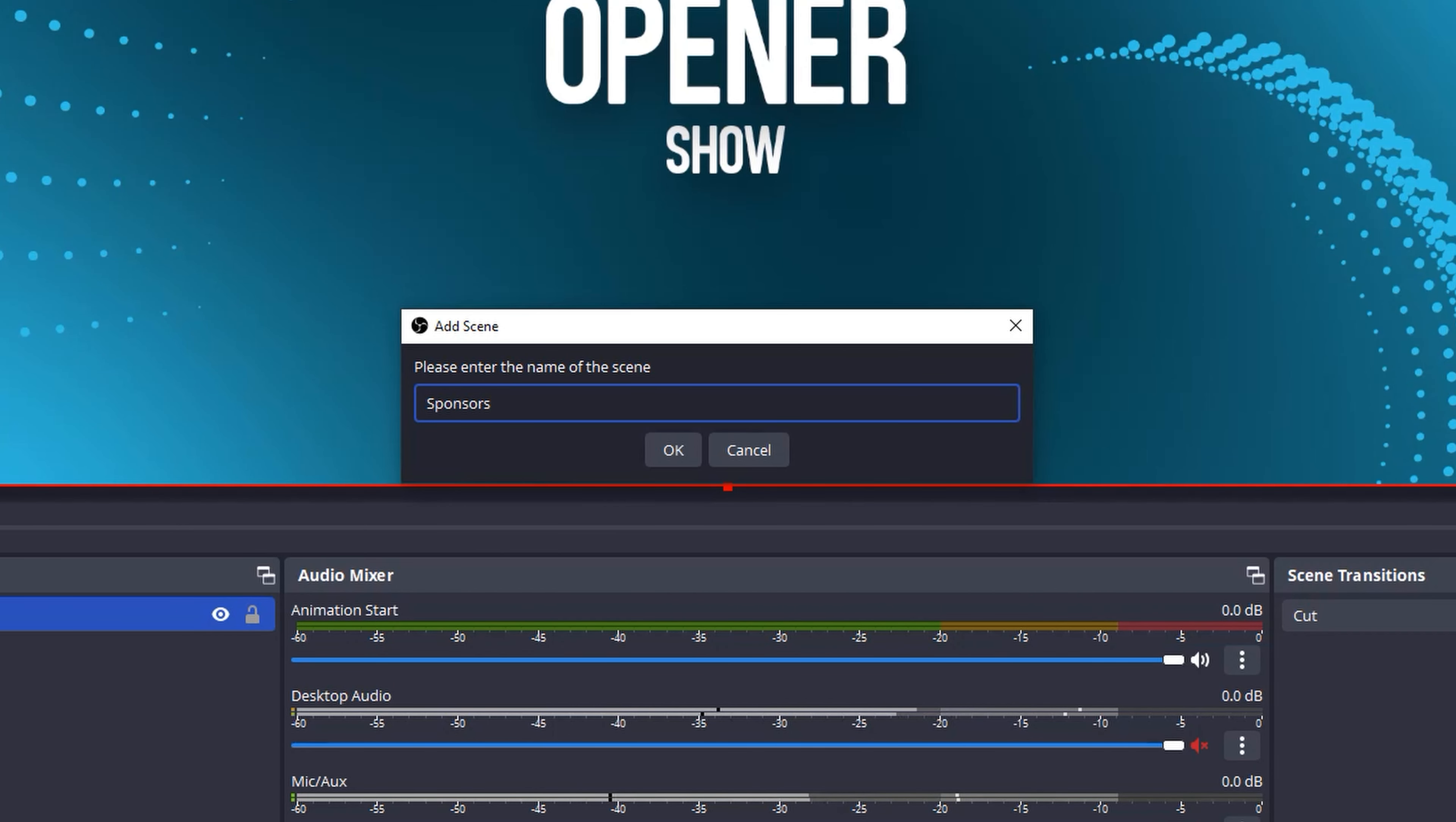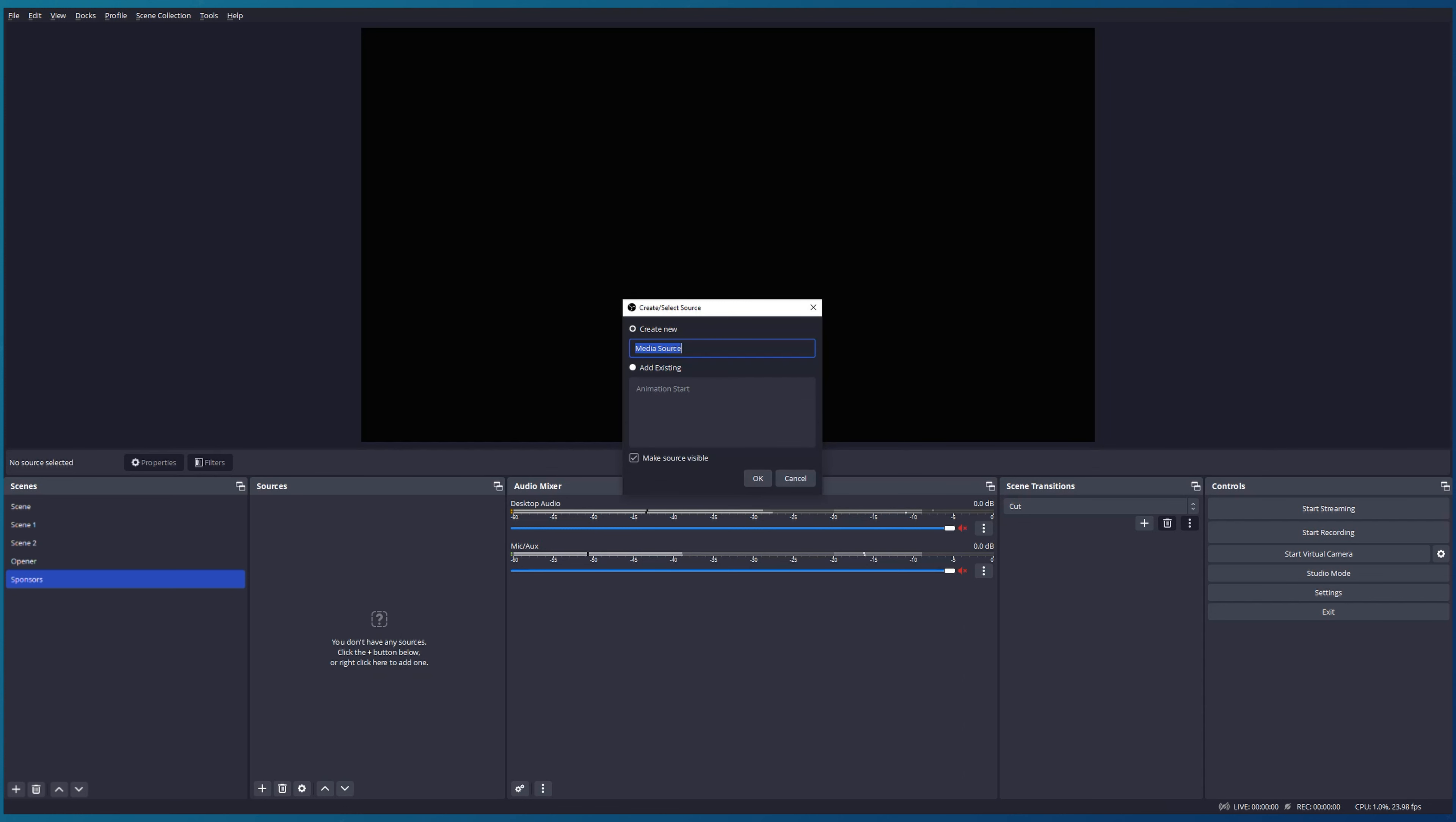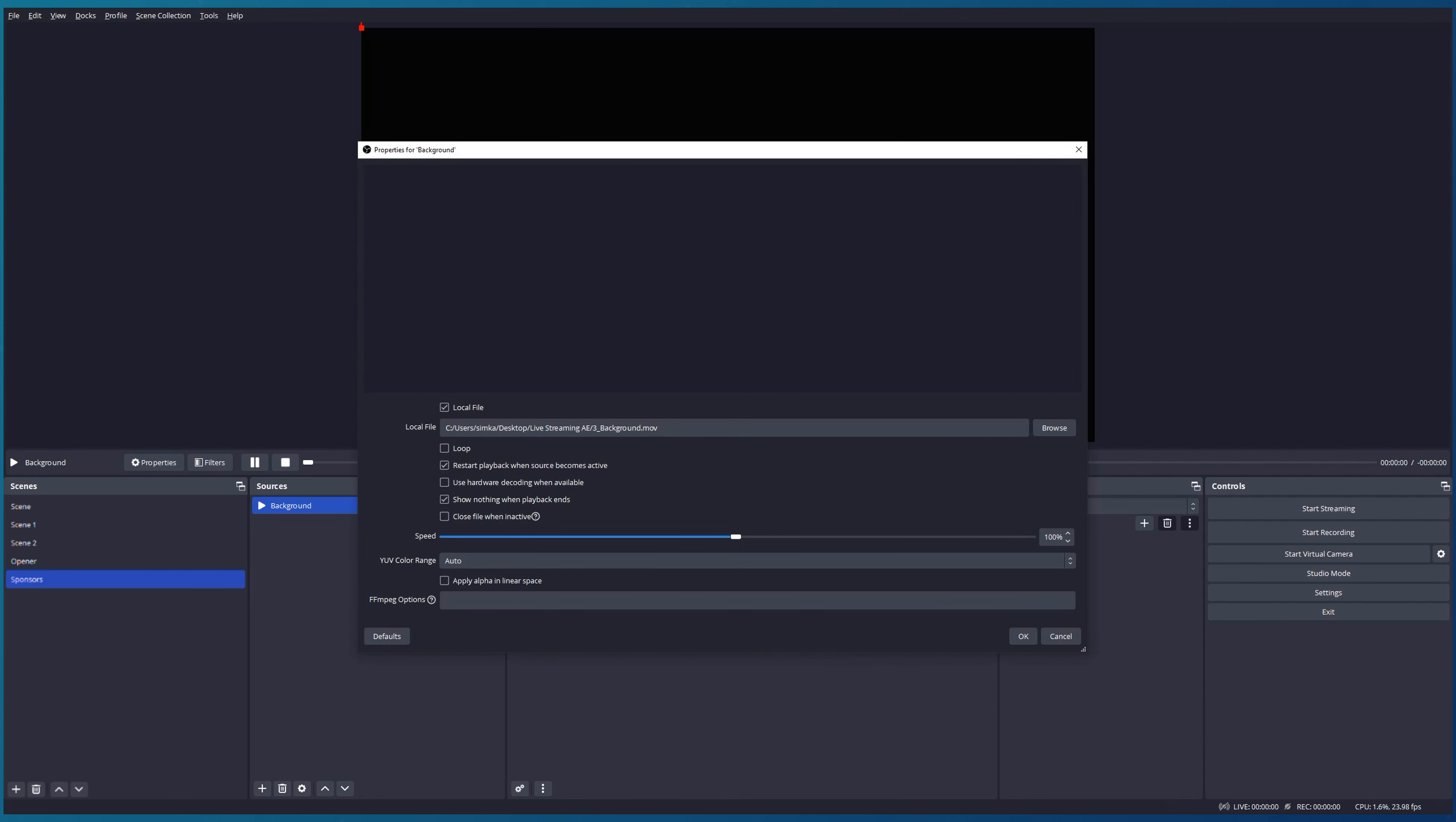For the first layer, I would like to add a nice animated background. Let's add new media source. You can see here I also can add previous animations which I used, but I don't need it right now, so I will call it Background. I just want to be sure my source will be visible and press OK. Again, choosing local file, browse it, and choose background animation which I prepared.